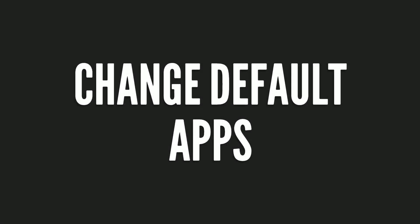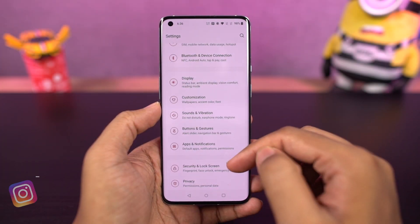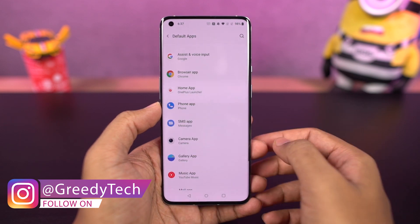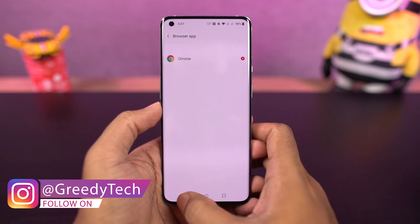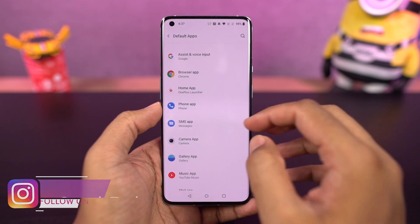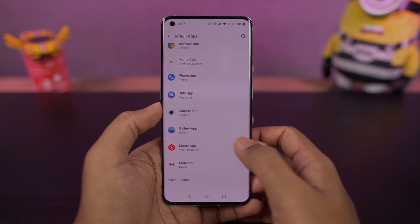I'm going to show you how to change the default apps on this phone. You can follow my steps or directly search for 'default apps' in settings. From here, you can change your default phone dialer, default SMS application, default browser, and so on.